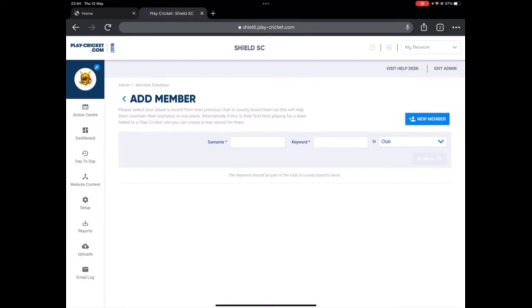So add member, it's asking for a new member but don't add as a new member. Now we are requesting the player's profile from other clubs, so which means you have to request the transfer.